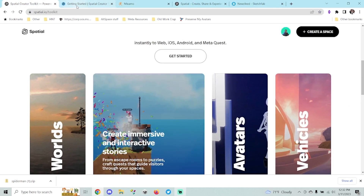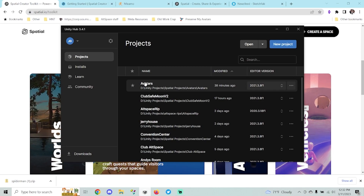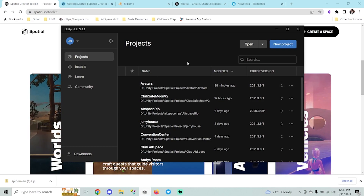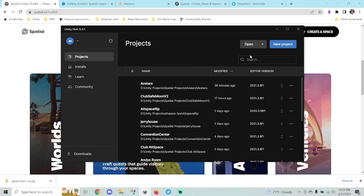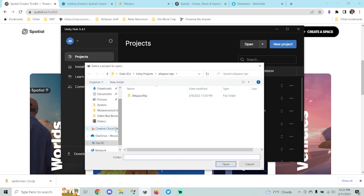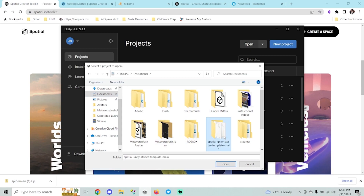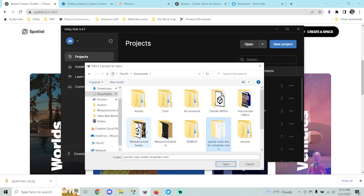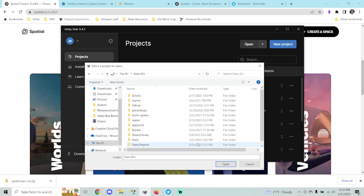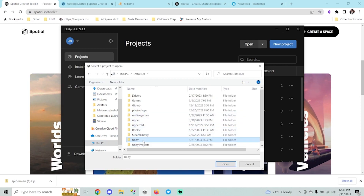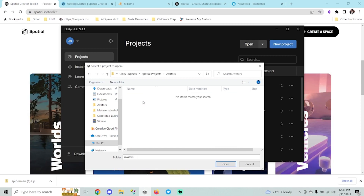The first thing you want to do is go ahead and open up Unity Hub. If you don't have Unity Hub and Unity installed, check out the first episode of Building the Metaverse — it'll show you how to do that. I've got a copy of the Spatial template in my documents folder and I'm going to paste that into my project folder for avatars.